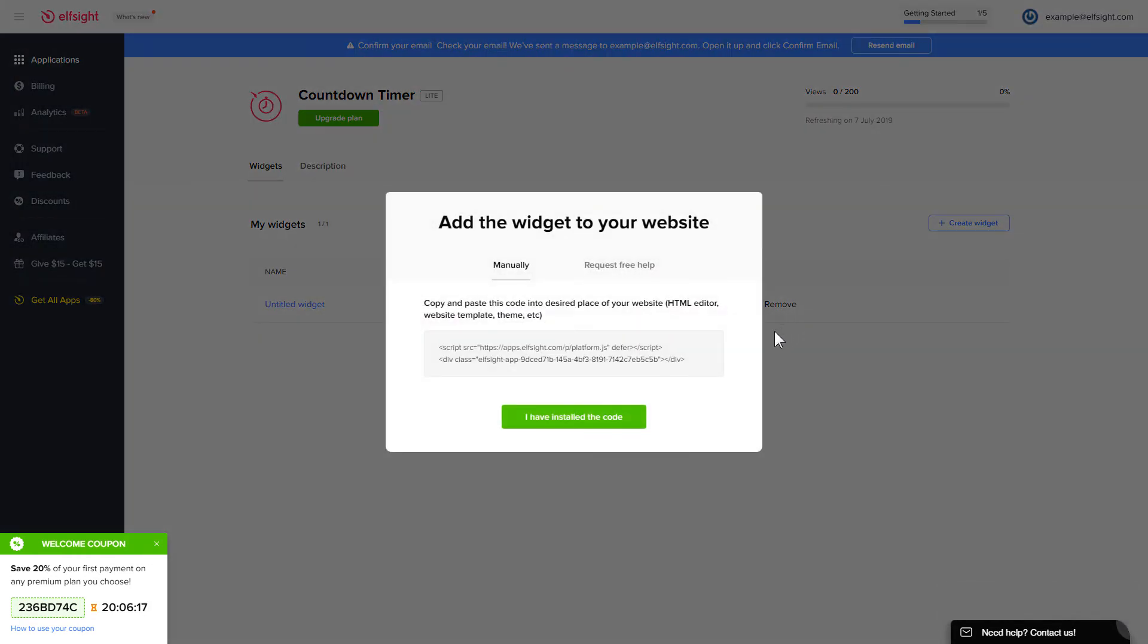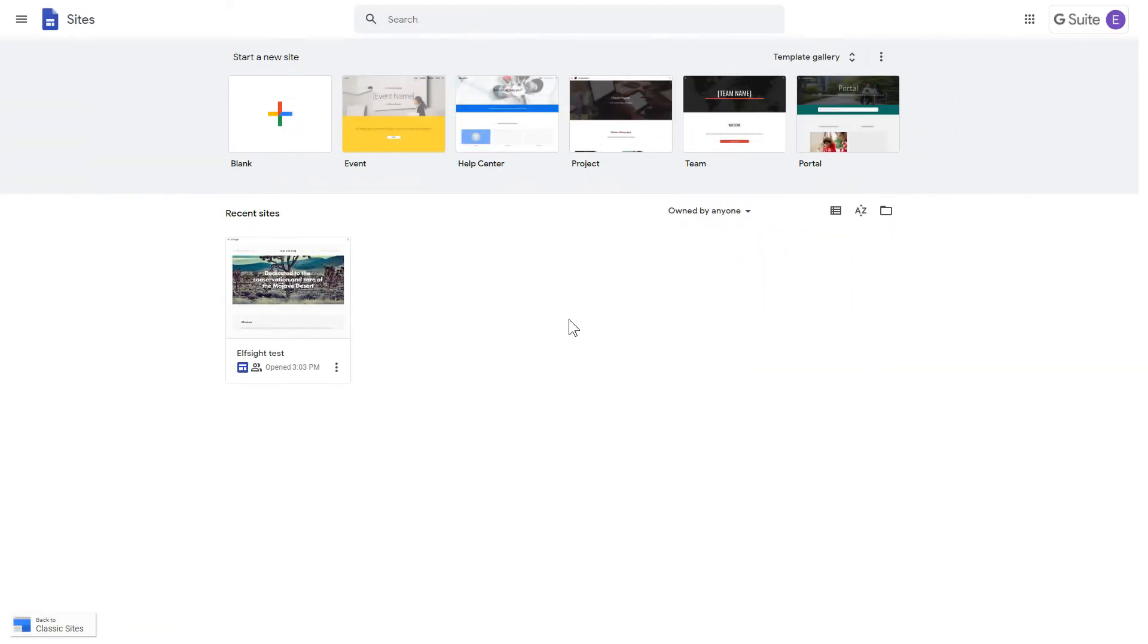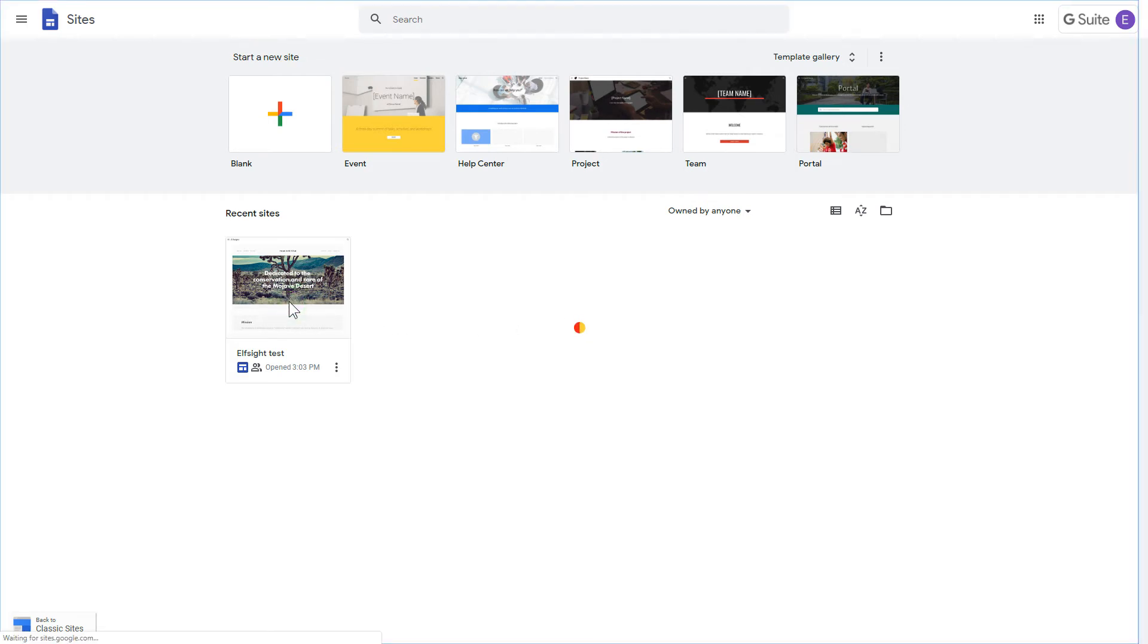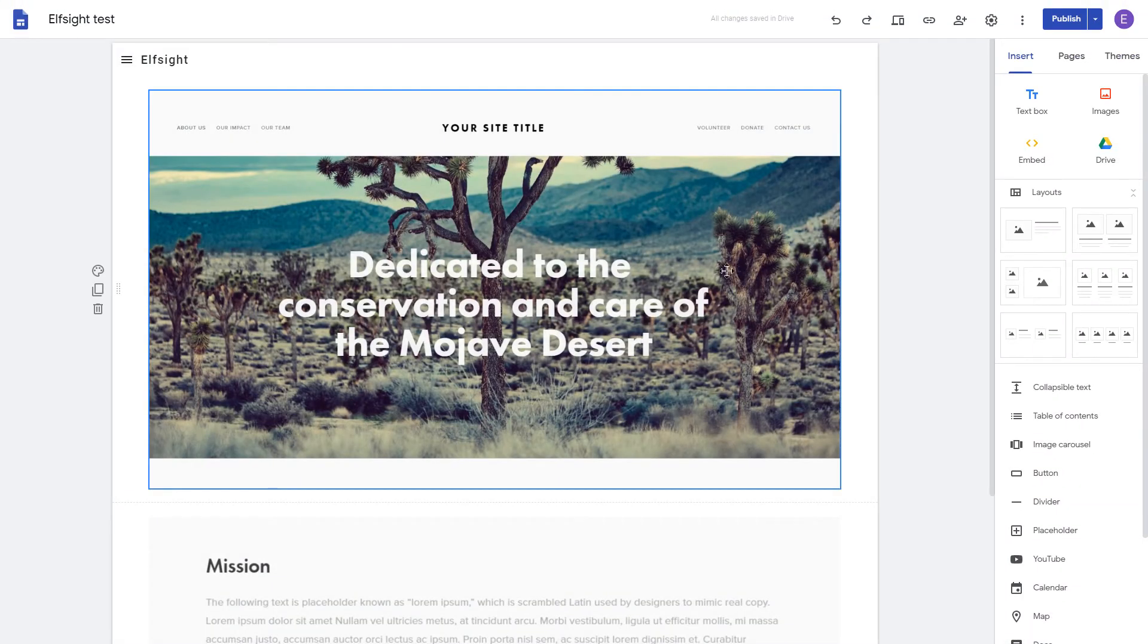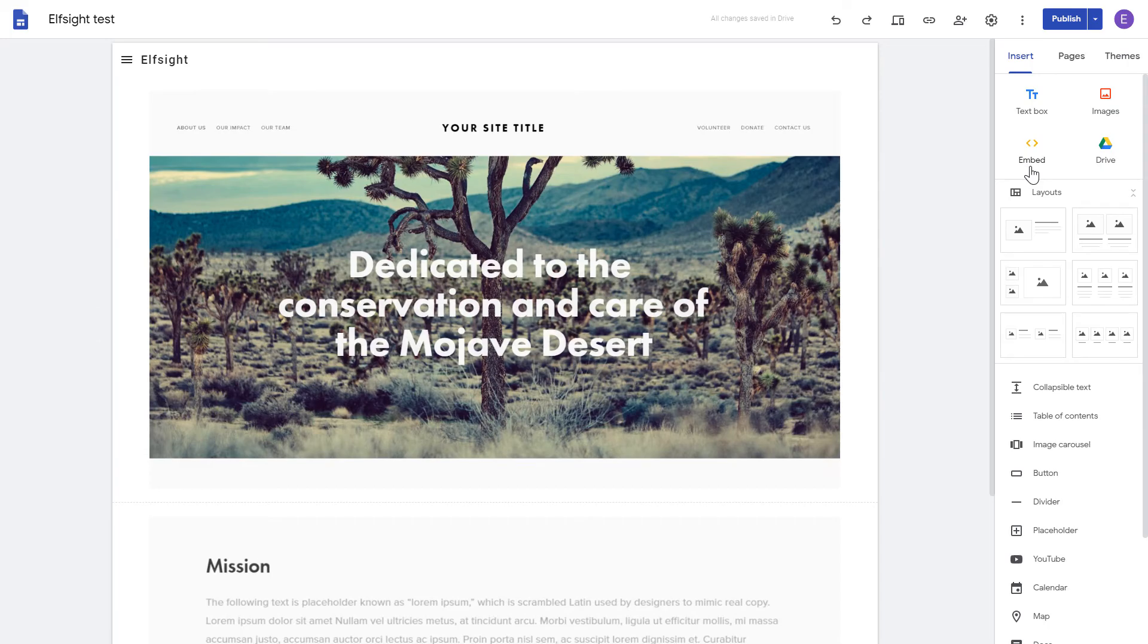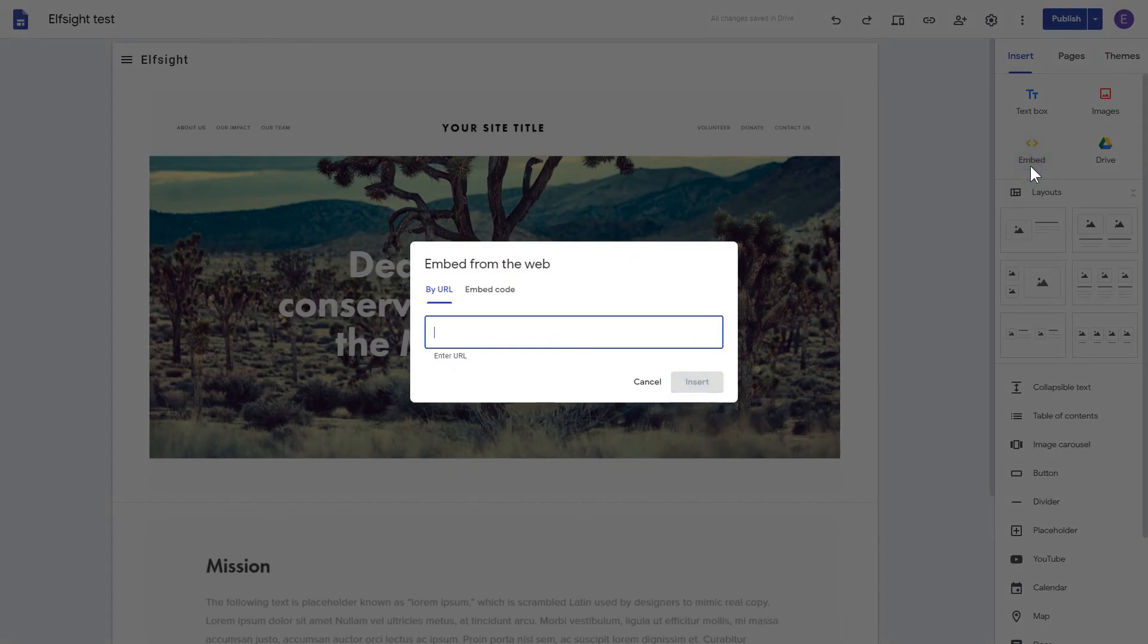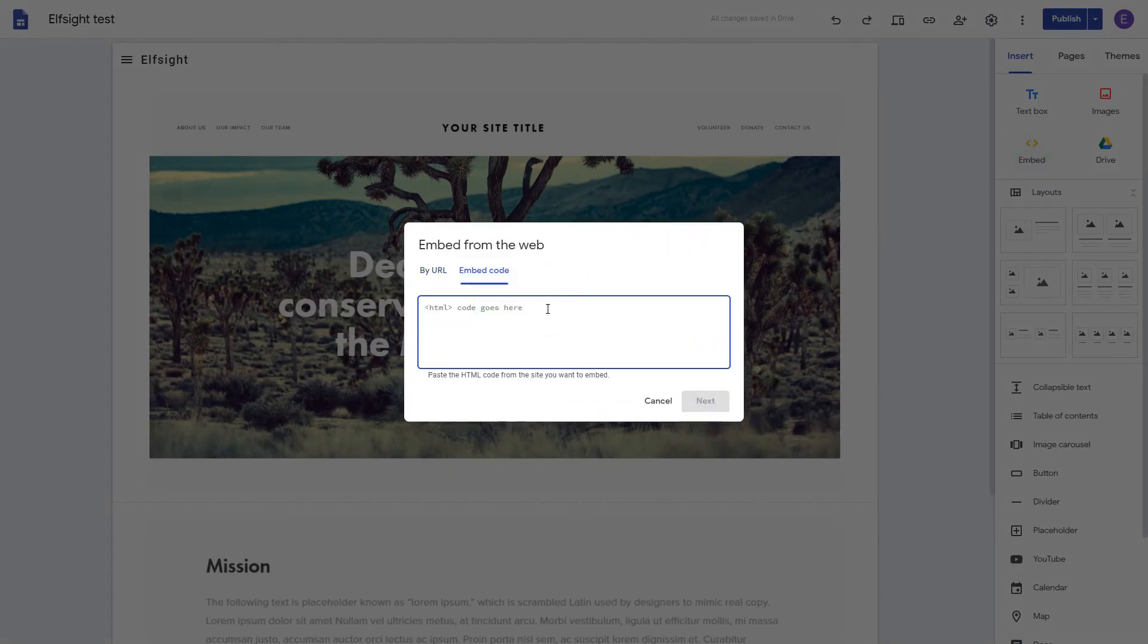Click on the code to copy it and go to your website's admin panel. After logging in to the Google Sites account, select the website you'd like to manage. Click the Embed button on the Insert tab. Paste your installation code on the Embed code tab.